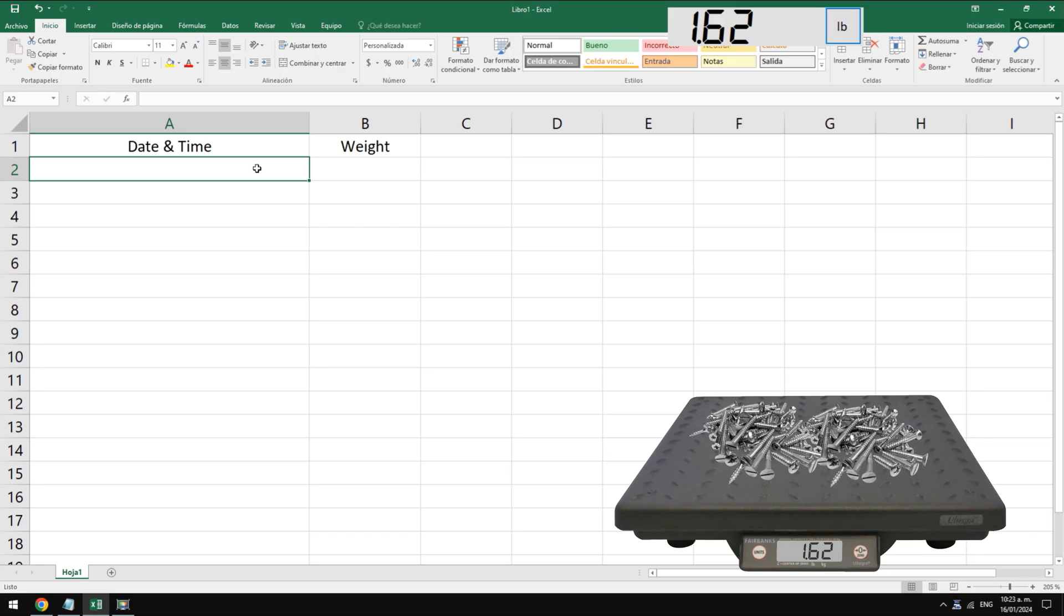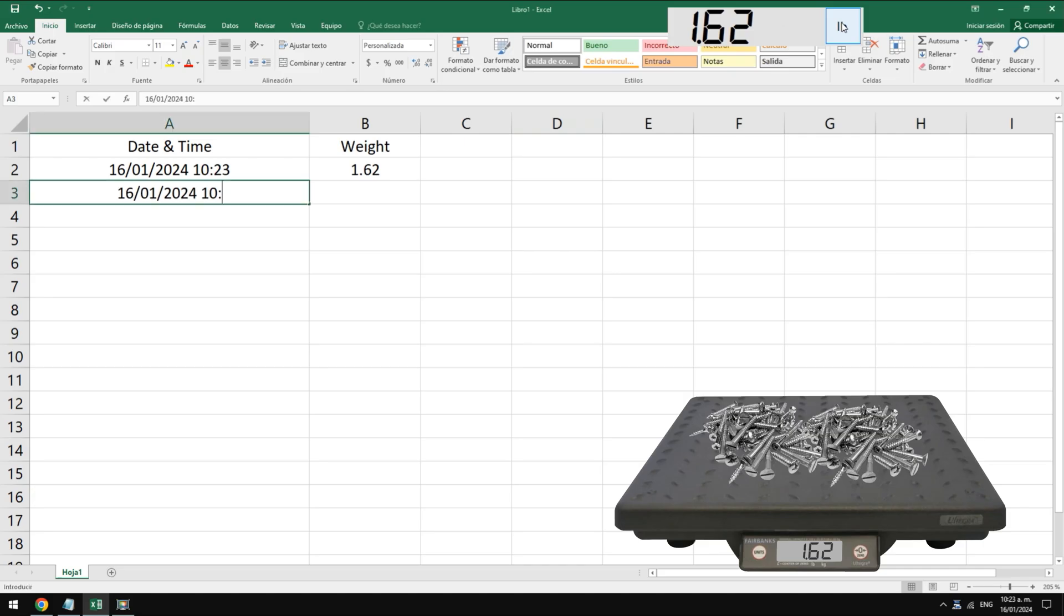In this example we weigh 1.62 pounds of screws and we want this weight to be transferred to Microsoft Excel. By pressing the button we see how the fields are filled in Excel. The first field contains the date and time of this weight capture and in the second field we have the weight.